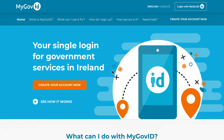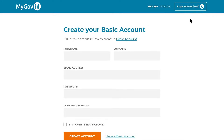First, you must go to MyGovID.ie and click the 'Create an Account' link in the top right corner of the page, which will then bring you to the personal details section.